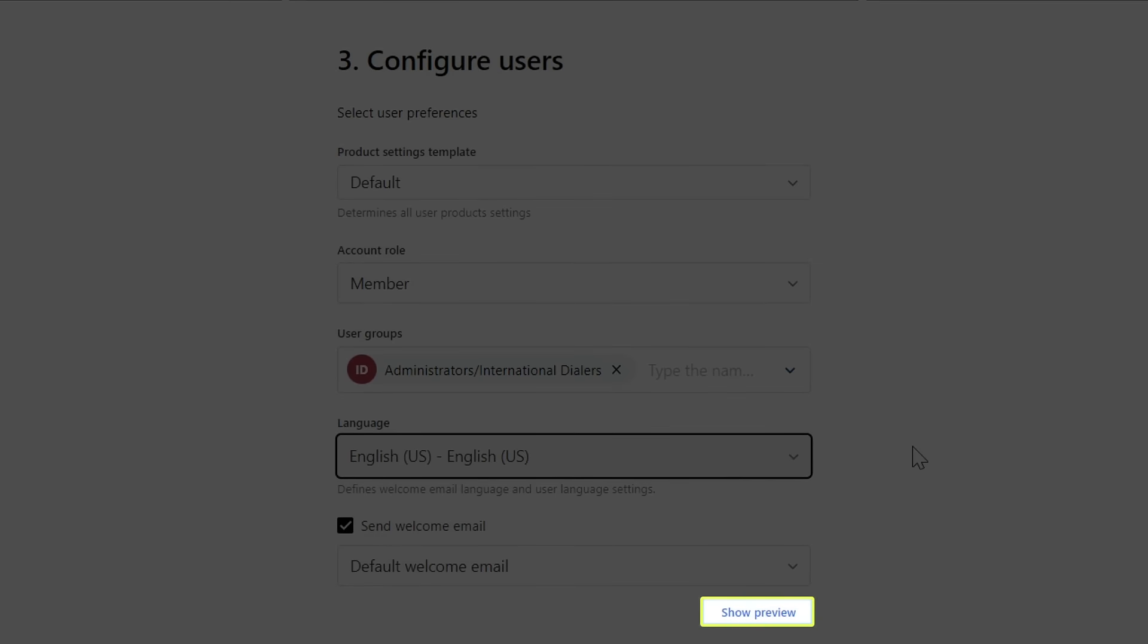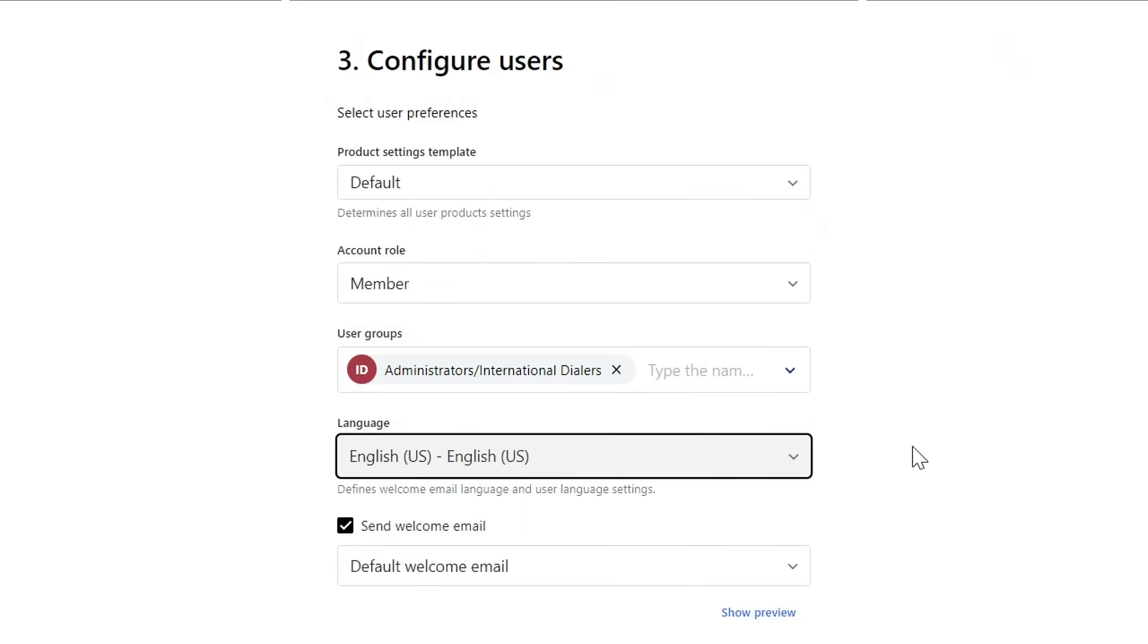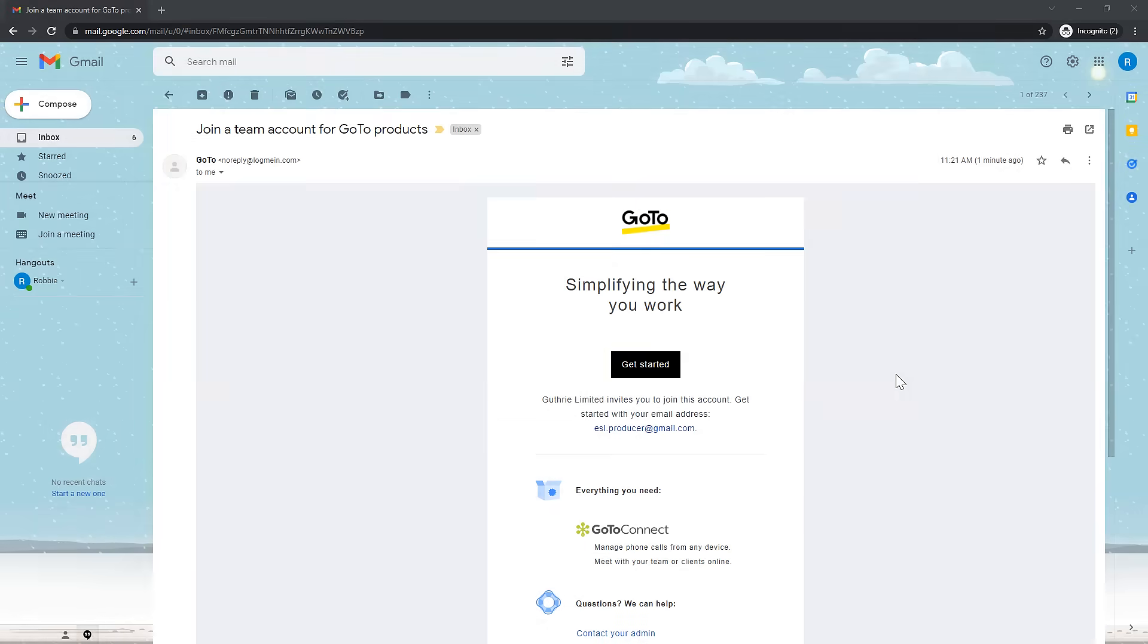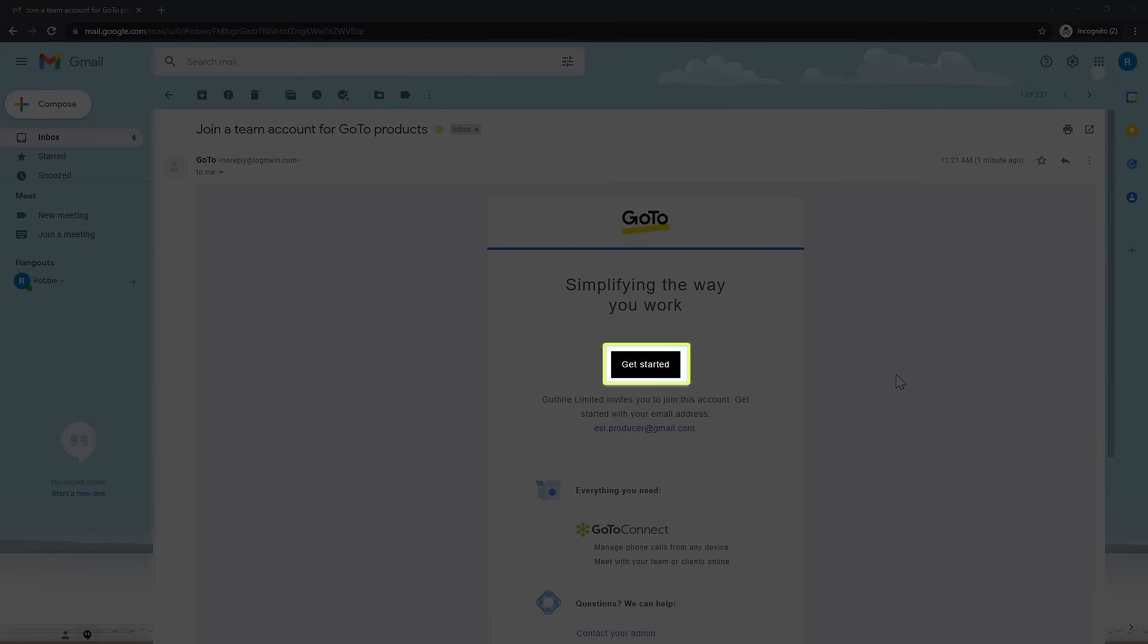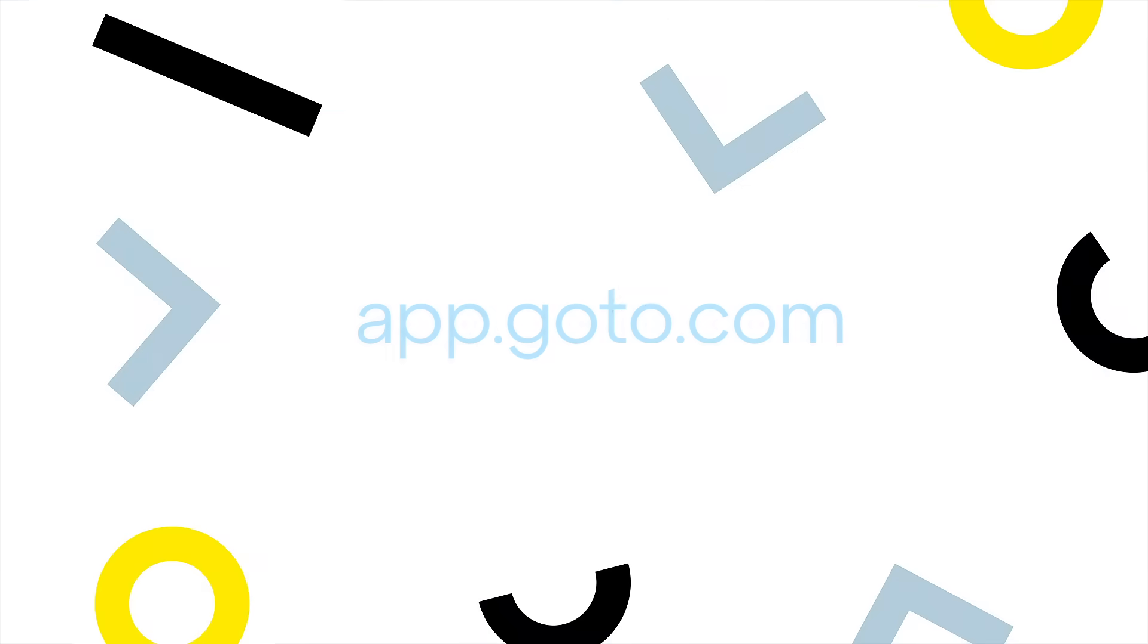If needed, the welcome email can be previewed by clicking this button. Each email will contain a link for the new users to click on so they can create a password for their account. Once that is done, the user will sign in to app.goto.com to begin using the product.